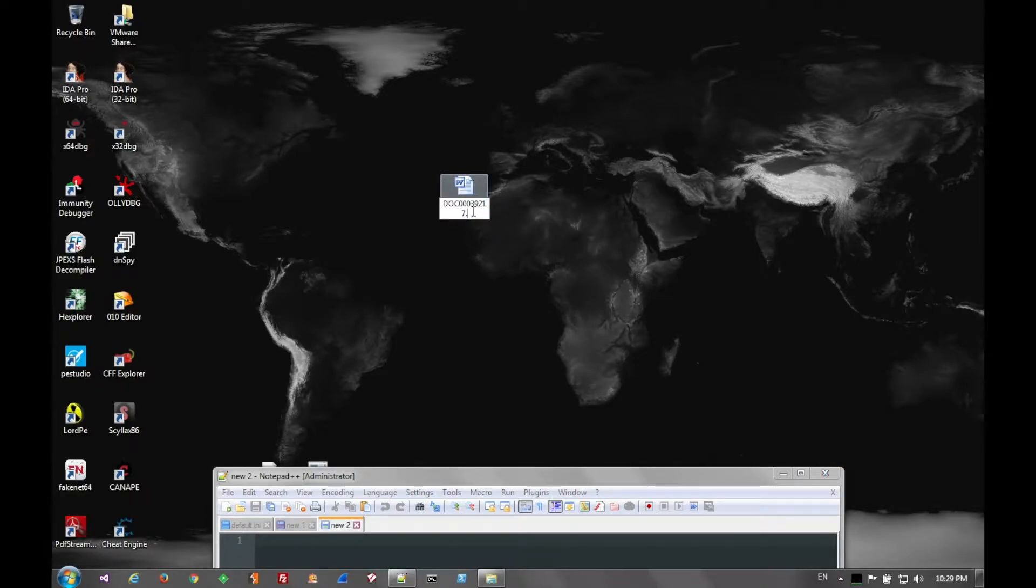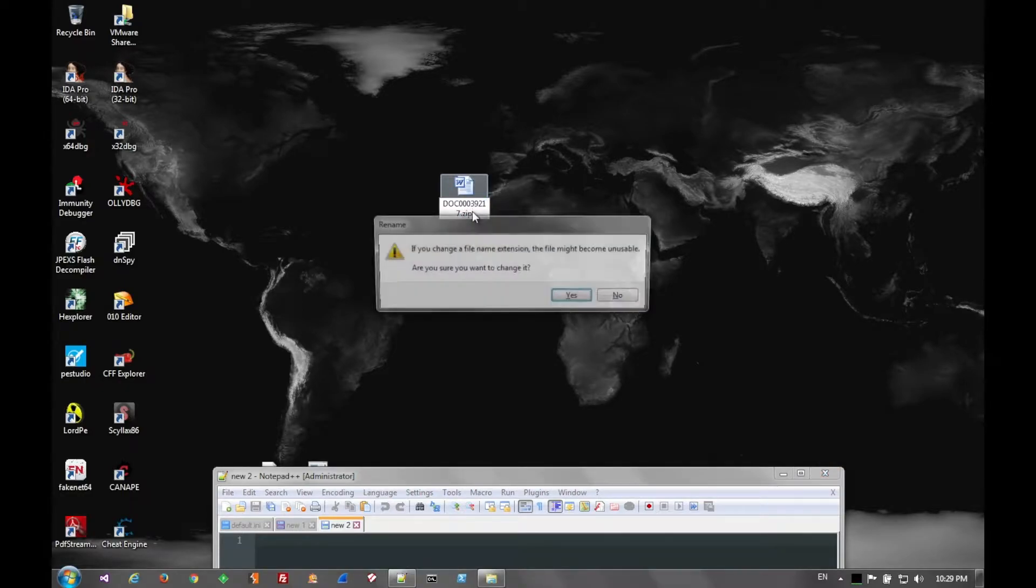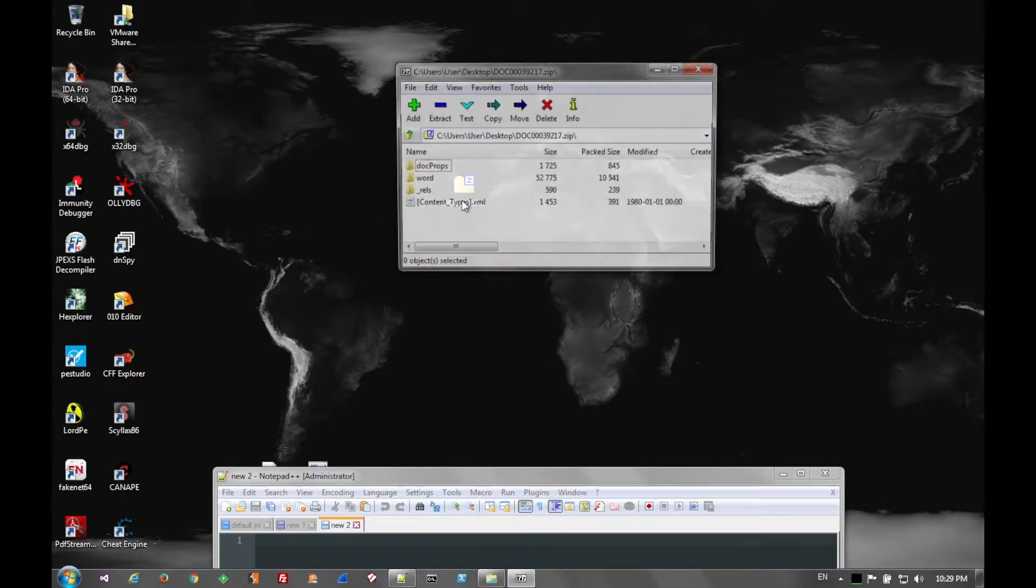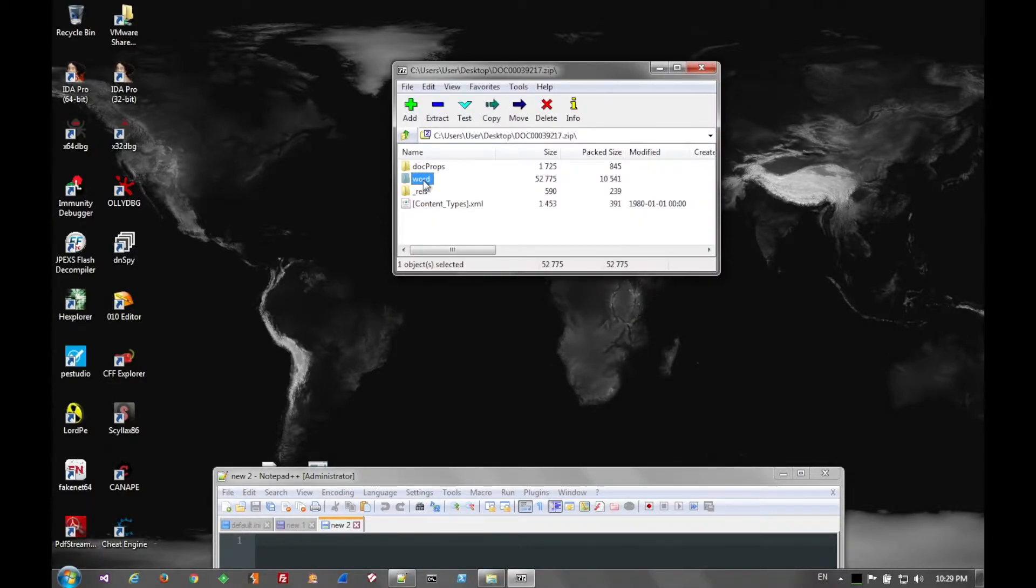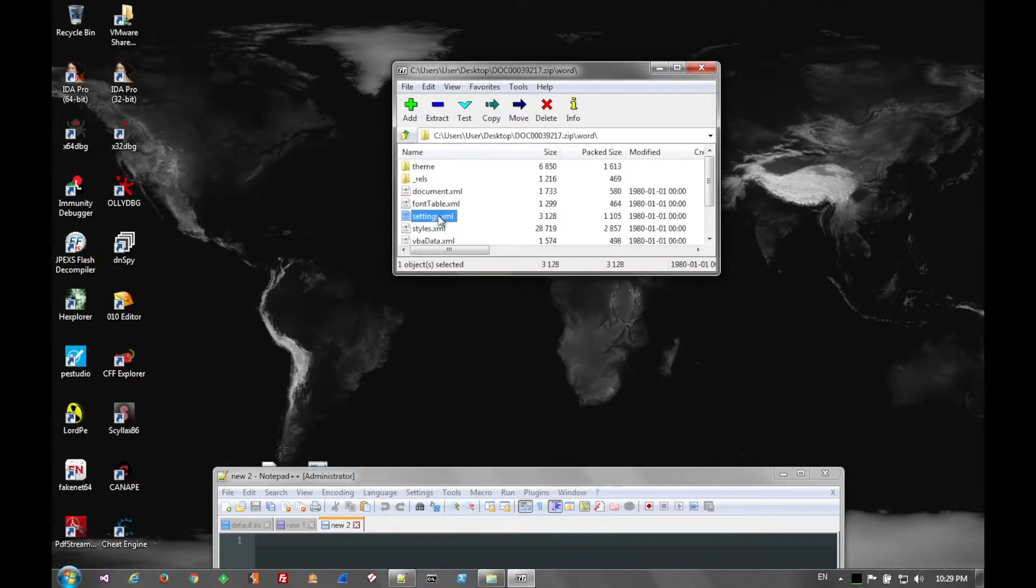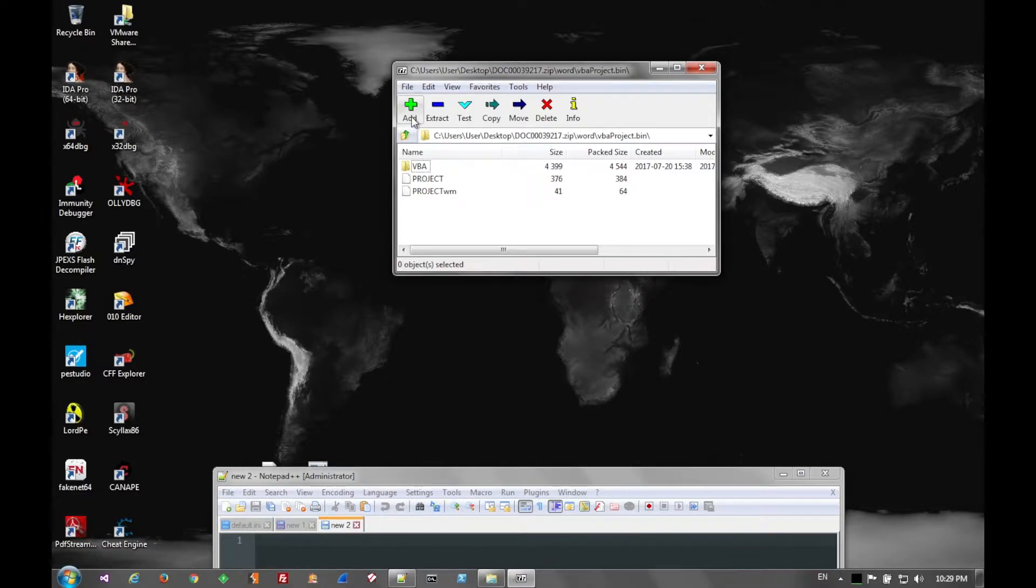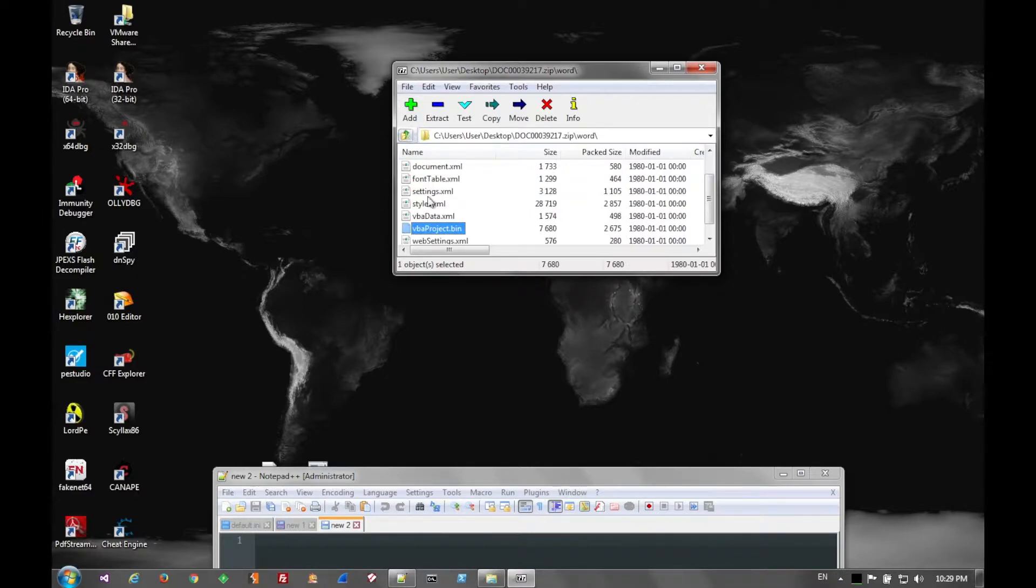Looking at it in a hex editor, we see that it has a PK header, which means it can be opened as a zip. Doing so, you just rename the document as a zip and open it up, and we see that there is a VBA project file in it.